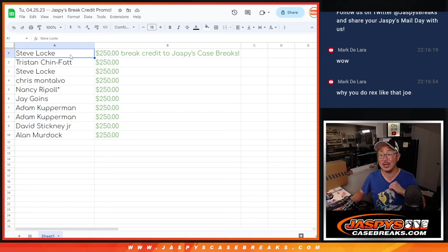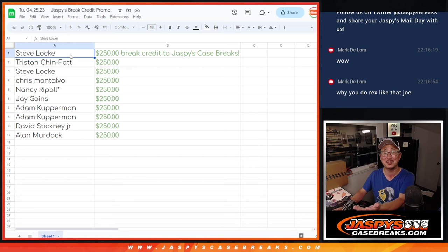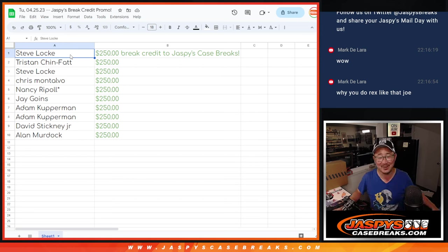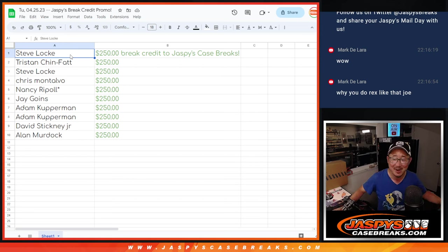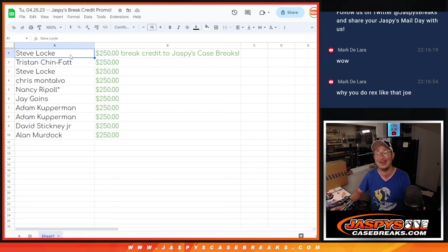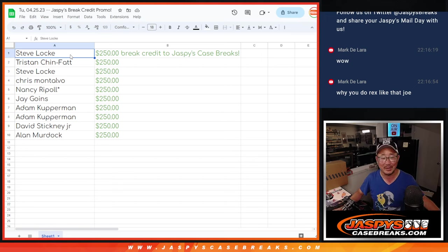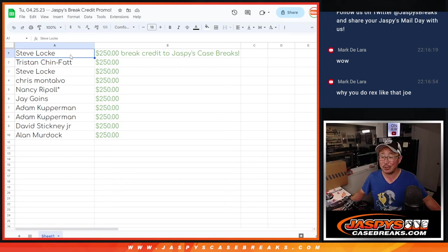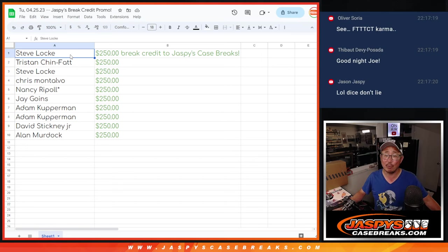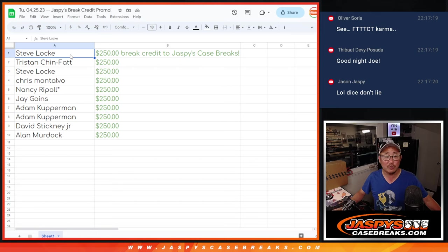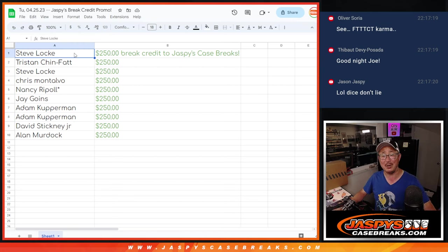I'm Joe for Jaspi's Case Breaks. I want to give Rex break credit, Mark. He'll get off my back about not getting break credit. I want him to get break credit, but alas, no. But I appreciate him trying. Thanks, everyone, for giving it a go. I'm Joe for Jaspi's Case Breaks.com. I'll see you next time for the next promo randomizer. Bye-bye.